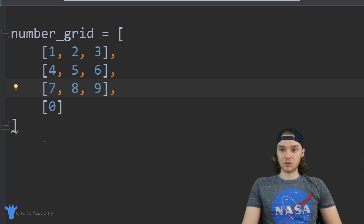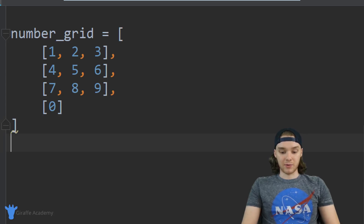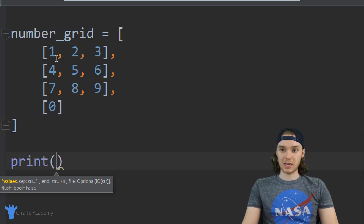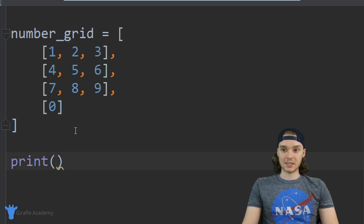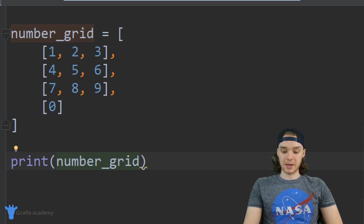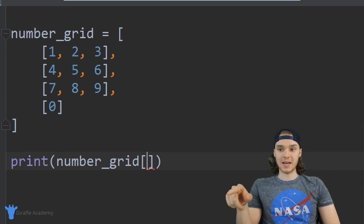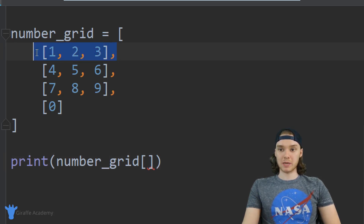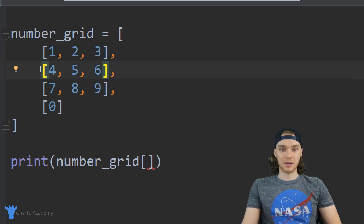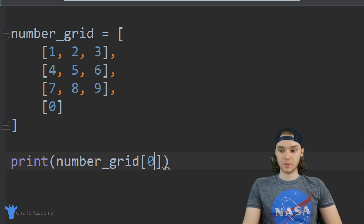This is a pretty cool list structure and I want to show you guys how we can access individual elements inside of it. For example, let's say I wanted to print out one of these values. The way I can access it is by saying number grid, then making open and close square brackets. In here I want to put the index of the row I want to access — so row zero, because it's the zero-index element in the array. Row one is index position one, row two, row three, and so on — so I could put row zero.